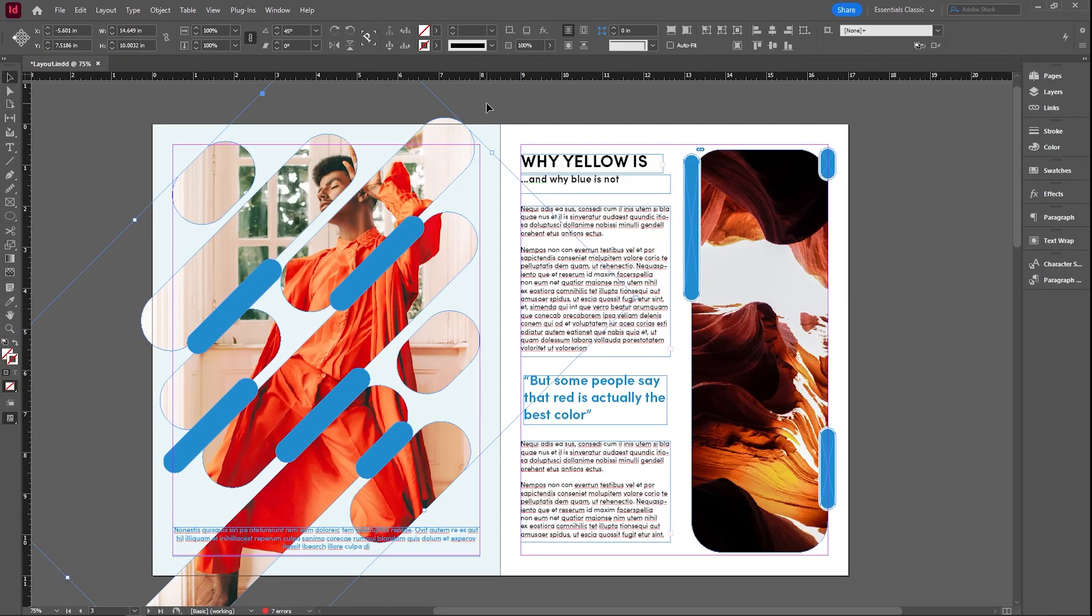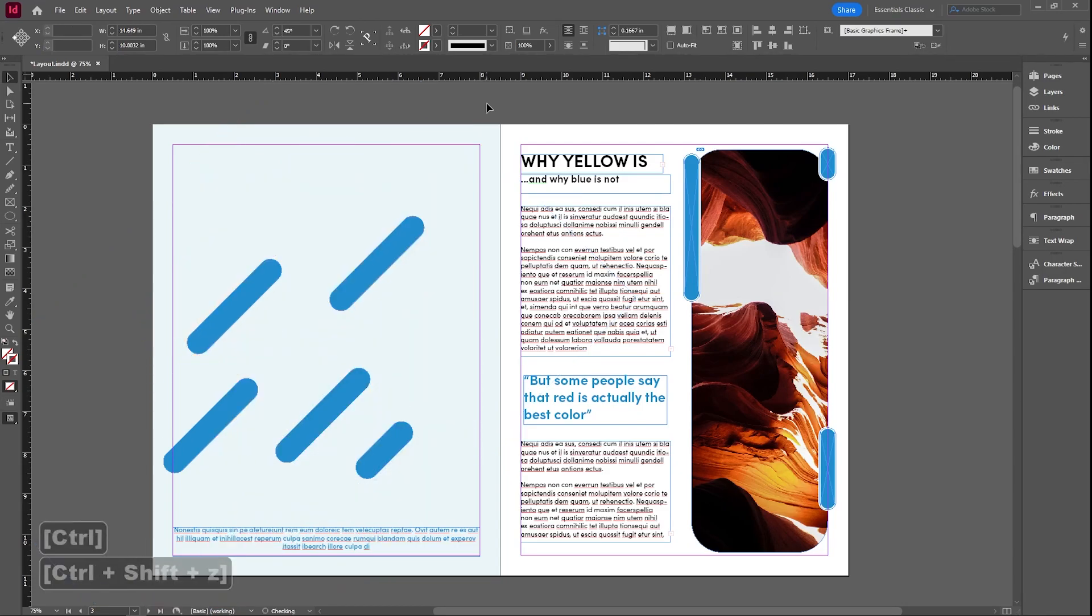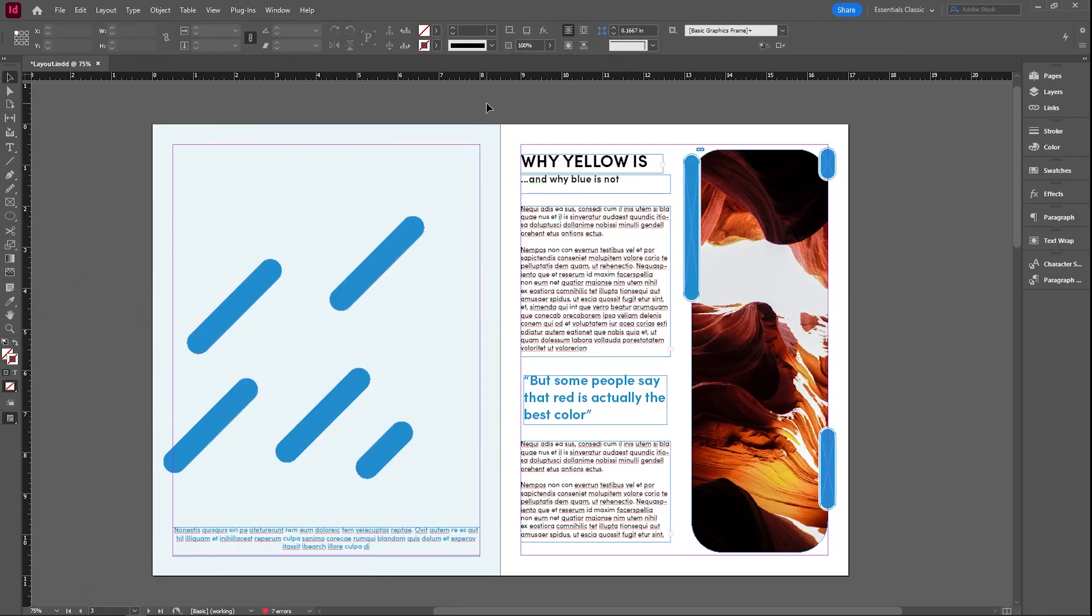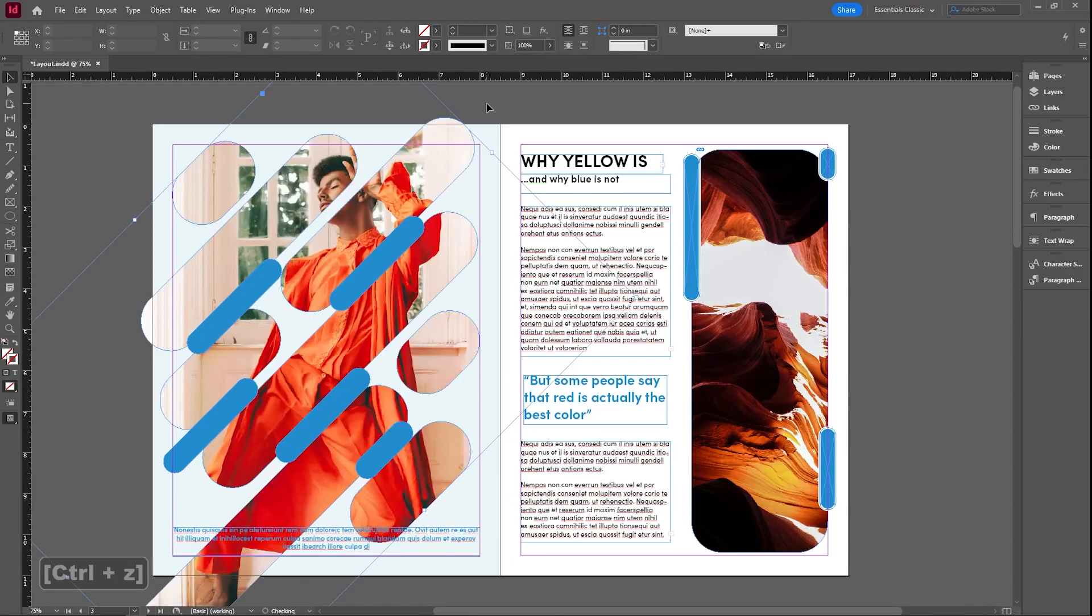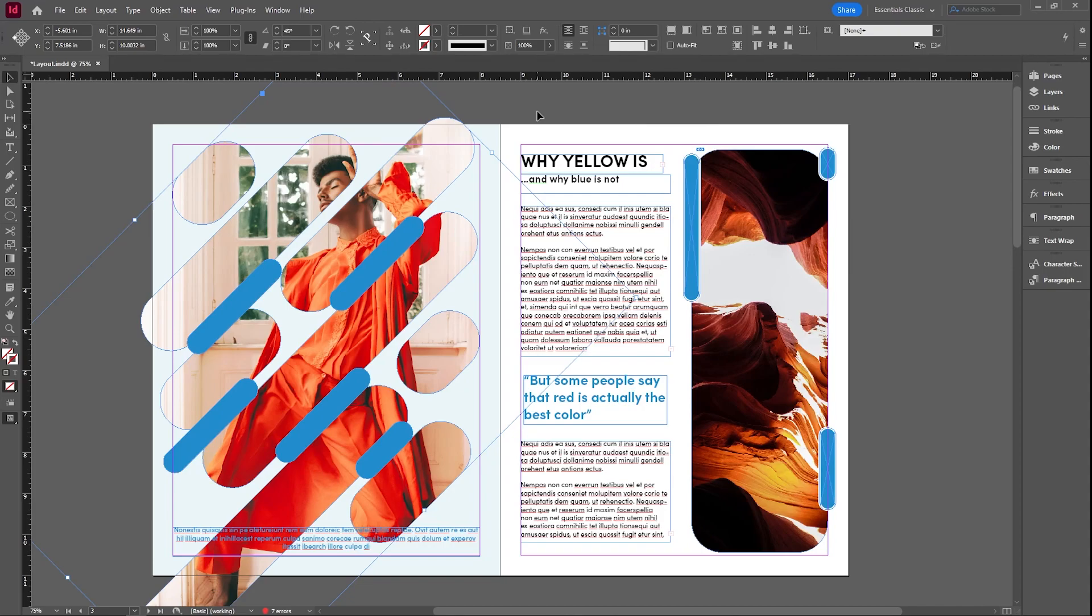But did you know that you can actually use control shift Z to basically redo the move that you just did. So use a combination of control Z and control shift Z in order to undo and redo your last actions.